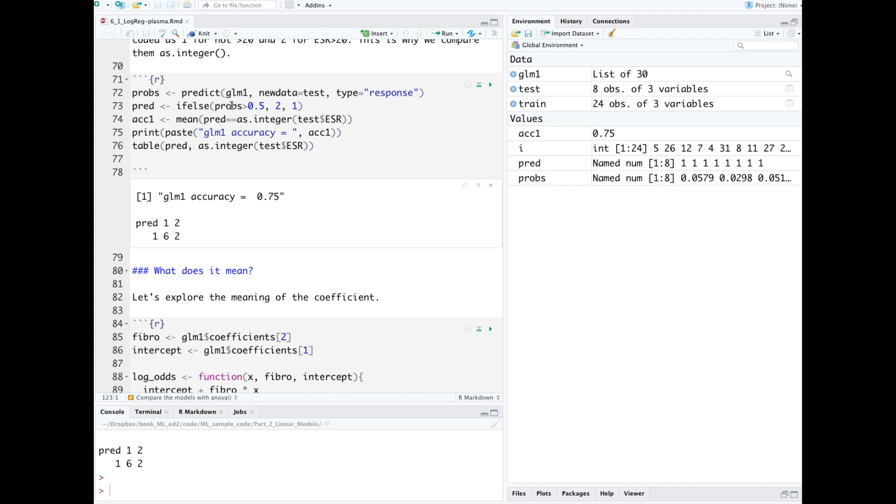We use an if-else to convert the probabilities to the 1-2 levels of our target. We're choosing 0.5 as the cutoff point. Probability greater than 0.5 will be classified as 2, probability less than or equal to will be 1. And you can see again over here in our predictions that they're all 1.